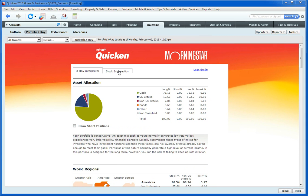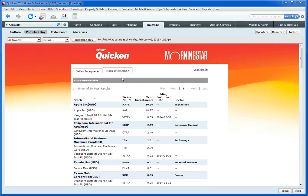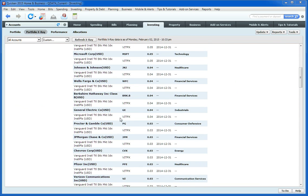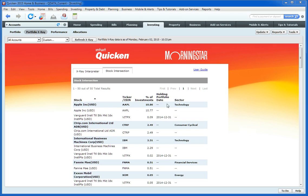The stock intersection tab here gives you a list of all the stocks that Quicken knows about that you hold and what sector they're in, so you have a better idea of how your investments are spread out.